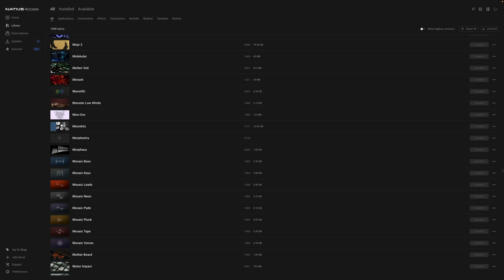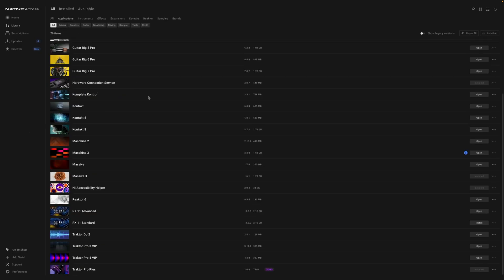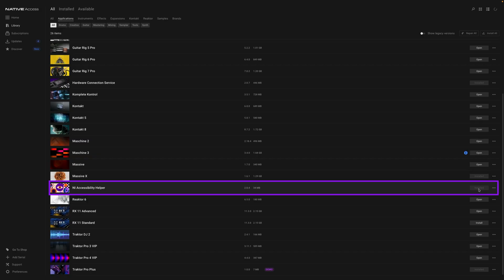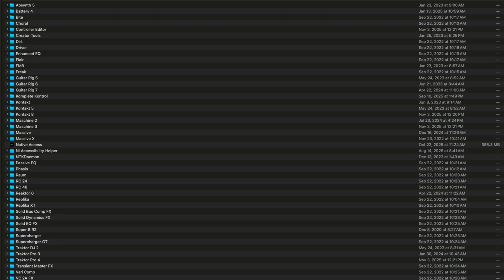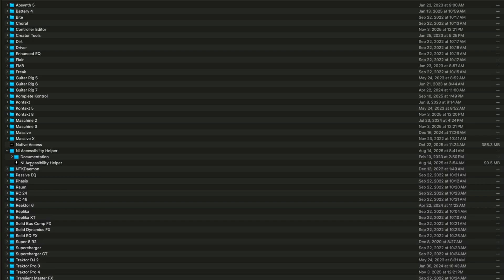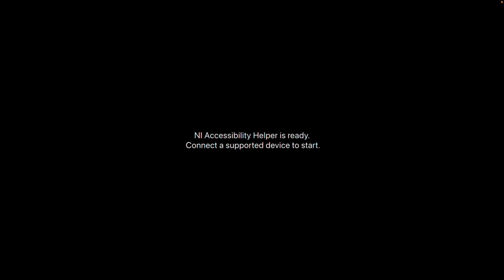First, make sure your keyboard has the latest firmware, version 2.0 or later. Next, you'll need to install the NI Accessibility Helper — you can download and install this via Native Access. Once installed, launch the Accessibility Helper. Once it's open, it will let you know that the NI Accessibility Helper is ready, and prompt you to connect a supported device to start.